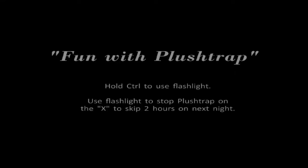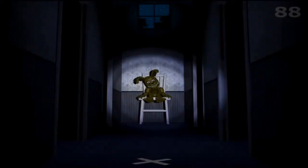After this, you'll get another minigame called Fun with Plush Trap. This minigame happens after every night, and beating it will let you skip two hours in the next night. Your goal is to stop Plush Trap on the X in front of you. It's not that hard, and the bonus hours are very helpful.